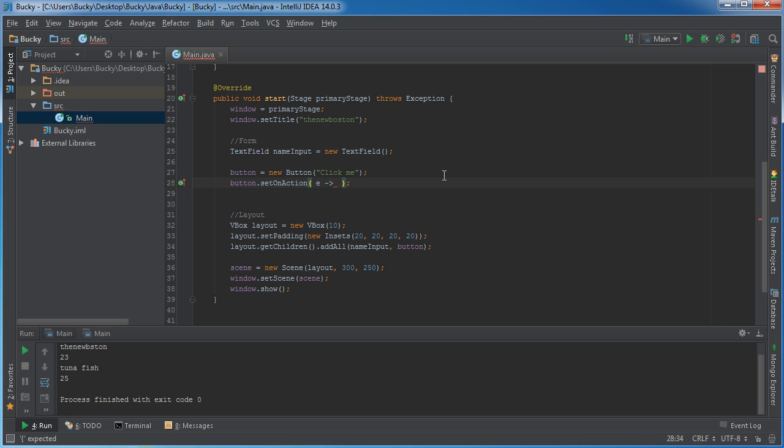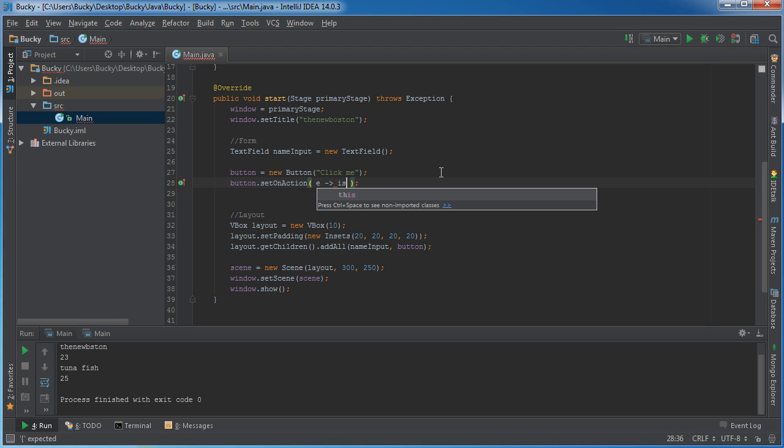You also might want to make your own custom validation. For example, if you are having users sign up and you want them to throw in a password, you might want to make sure that it has a capital letter, a lowercase letter, and like a number and like a weird symbol. So that would be an example of a custom one. So let's just go ahead and make one called isInt.